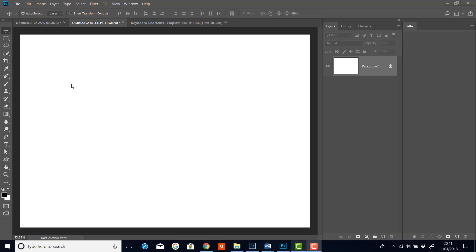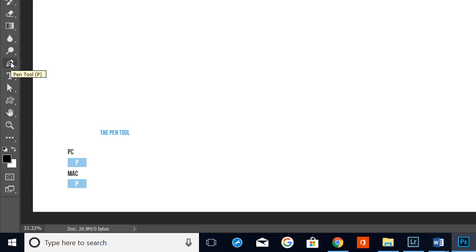Okay let's start by finding the pen tool. It's down here in the toolbox and if I hover over it you'll see we've got a keyboard shortcut of P. P for pen tool. It's nice when they make sense isn't it.